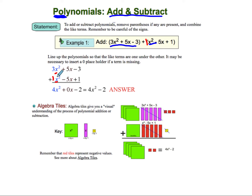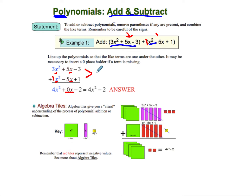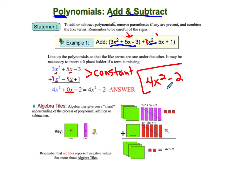So 3x squared plus 1x squared gives me 4x squared. If I combine my next like terms, I have 5x and negative 5x — they are like terms because they both have x's — and when I combine those I get 0. Then negative 3 and positive 1 are constants, and negative 3 plus 1 gives me negative 2. So my answer is 4x squared minus 2.